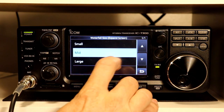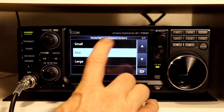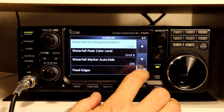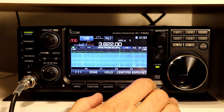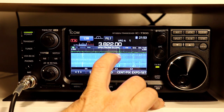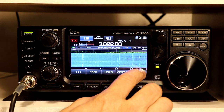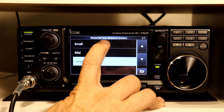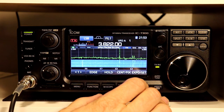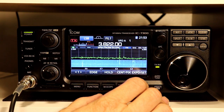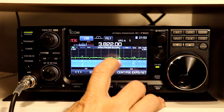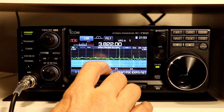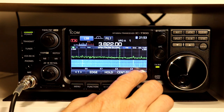Waterfall size on the expand screen — we'll go to large here. The default is mid. This makes your scope even smaller. And if we go to small, the waterfall is smaller, so your scope is larger.